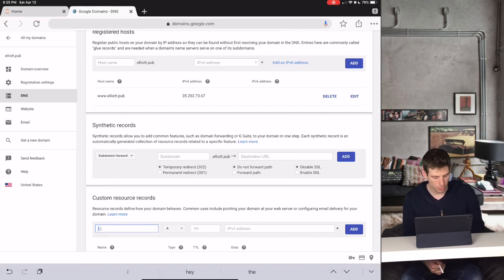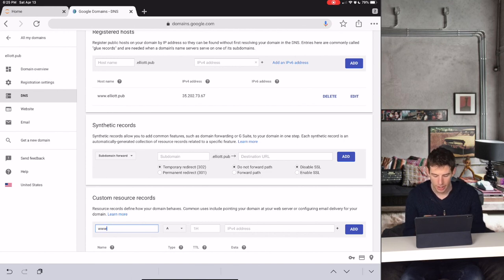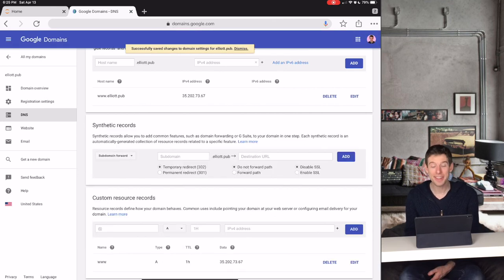First type where you want the website to go to, for instance www.elliott.pub, and then put in the IP address. Then just click Add.